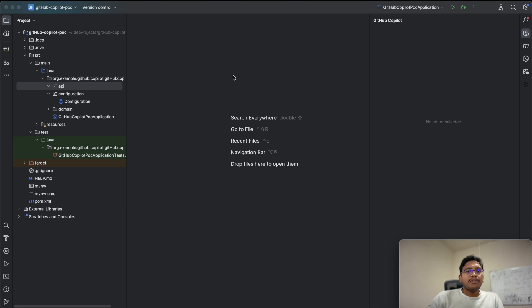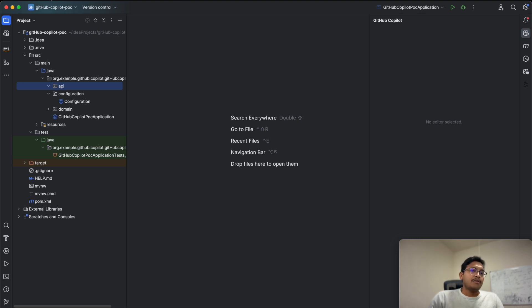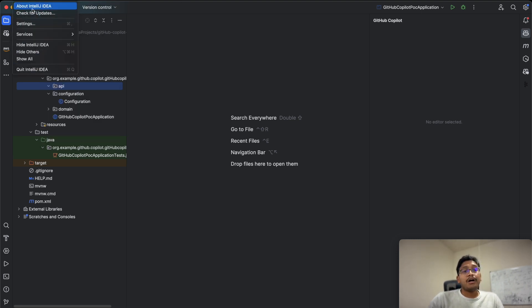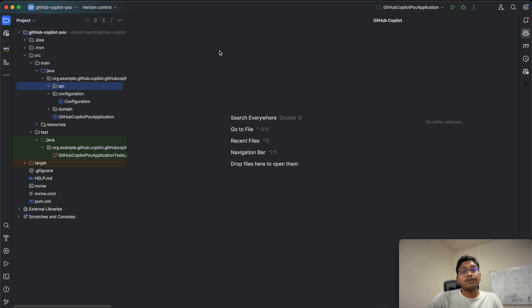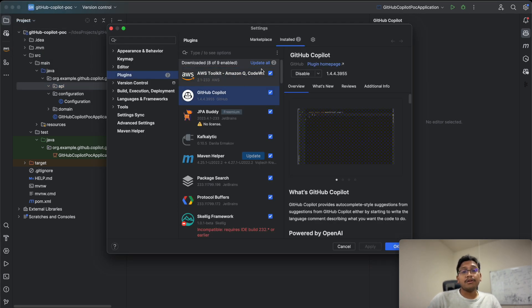To get started, you need the GitHub Copilot plugin installed in your IDE. I've already installed it, but I'll show you how to install it like any other plugin. Just go to the marketplace and install it.